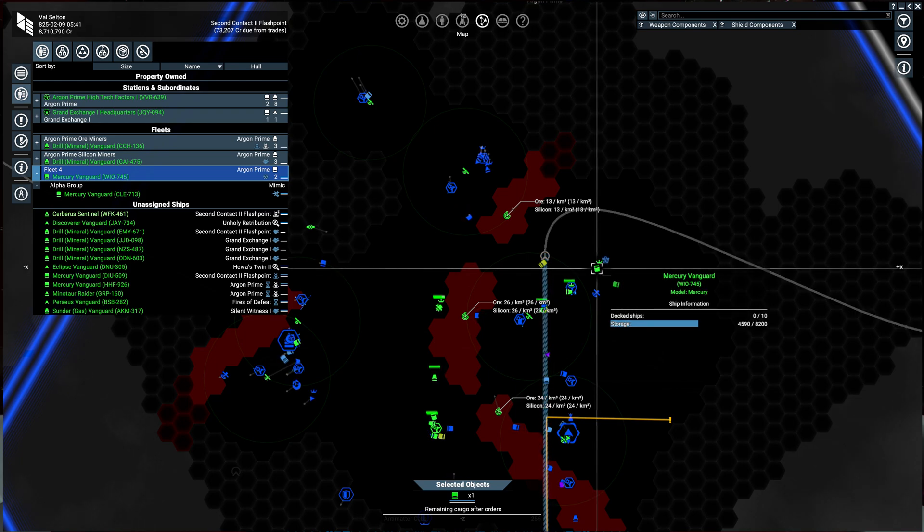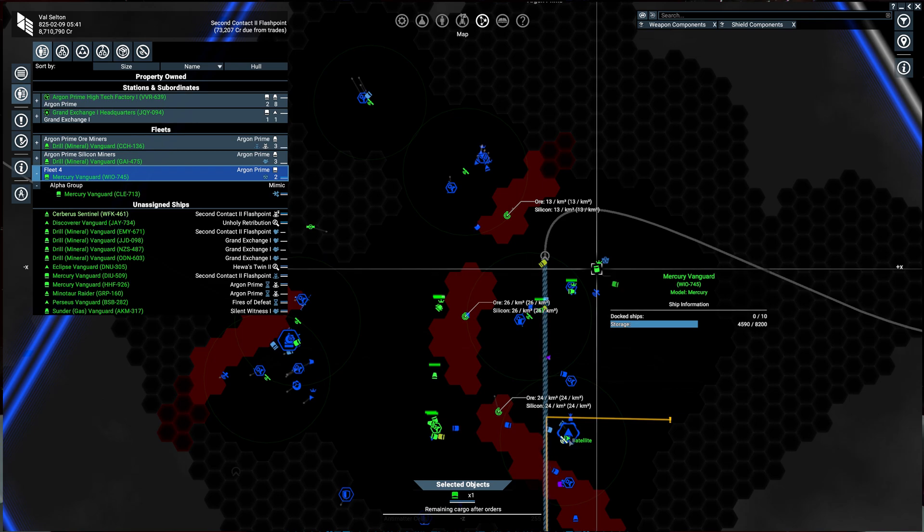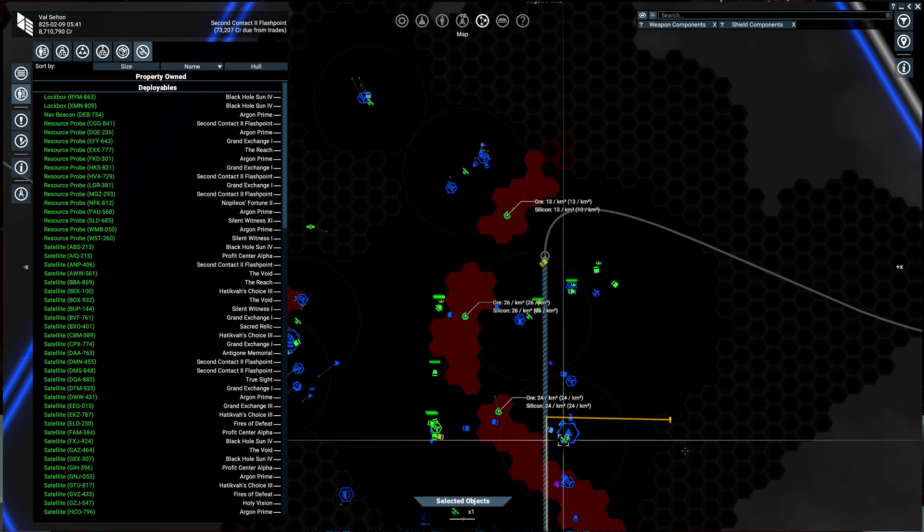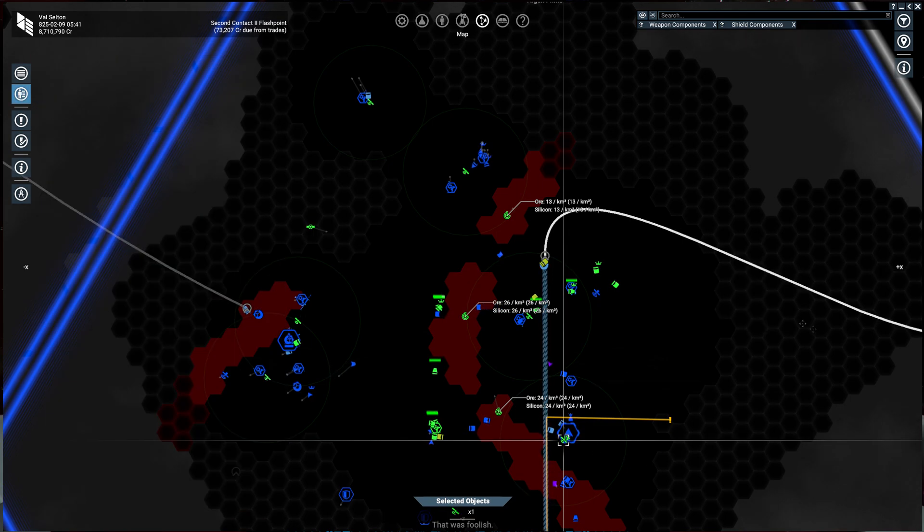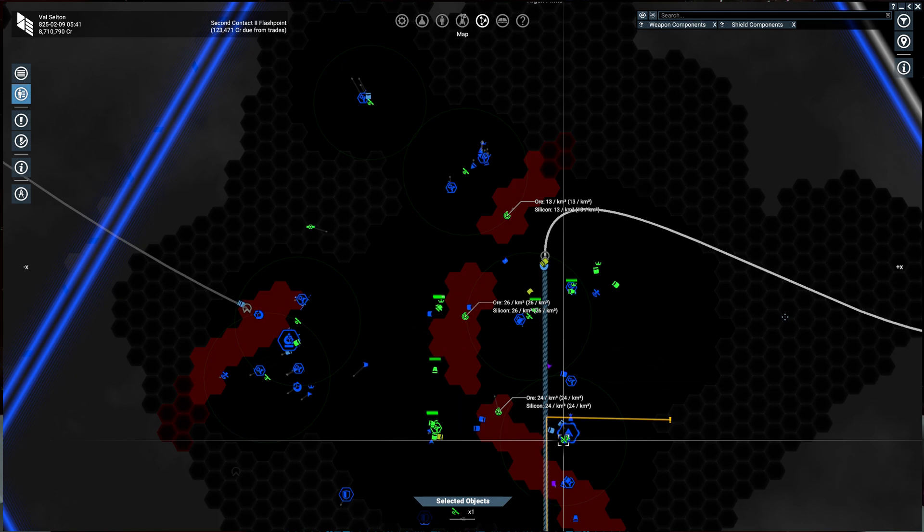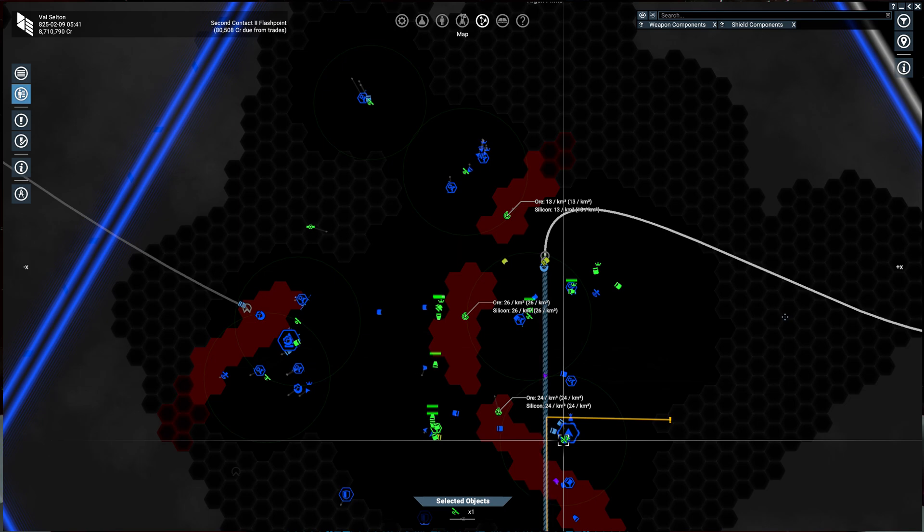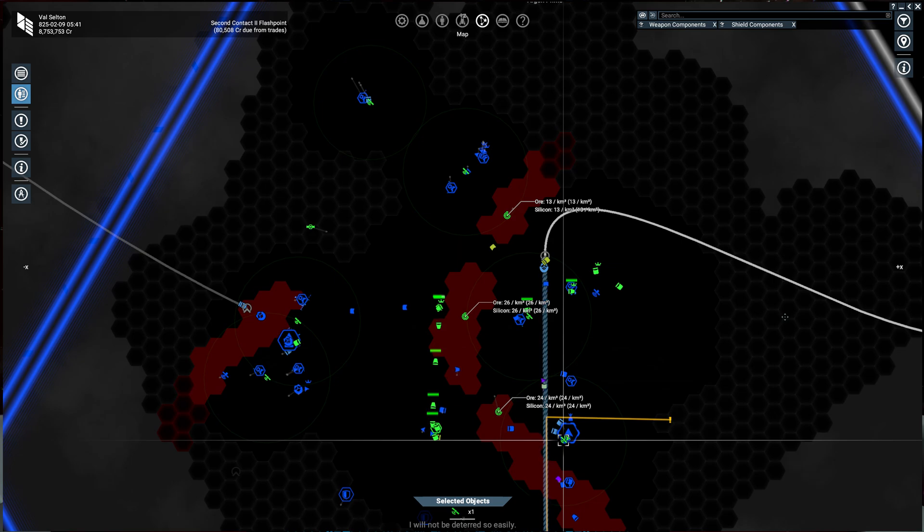On the military side of things, it's not as useful because there are plenty of military commands already. But for example, if I assigned my Minotaur raider here to a patrol and then assigned another ship to mimic it, it would go on patrol. It wouldn't necessarily be in a formation with the lead ship. It just gets the behavior from the lead ship. So they'd both be on patrol in Argon Prime, but they'd be doing their own thing.